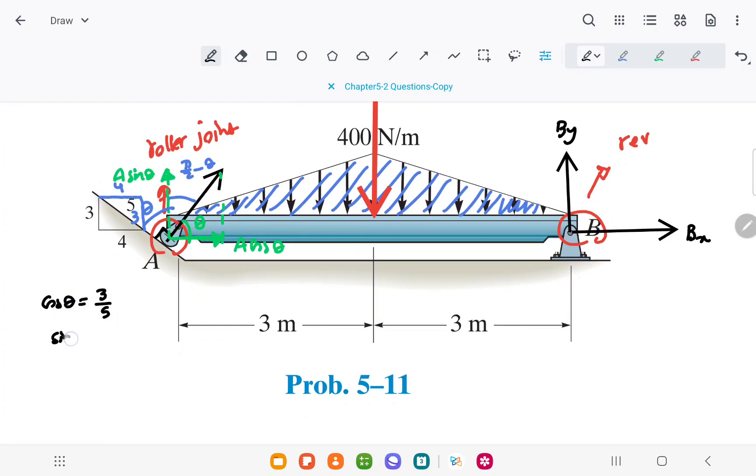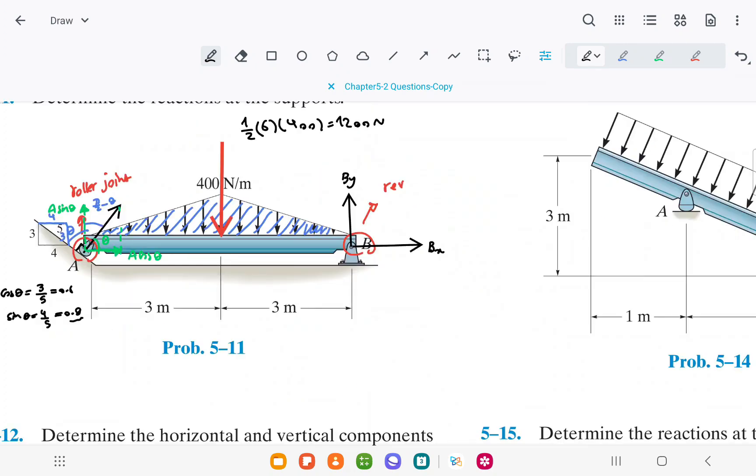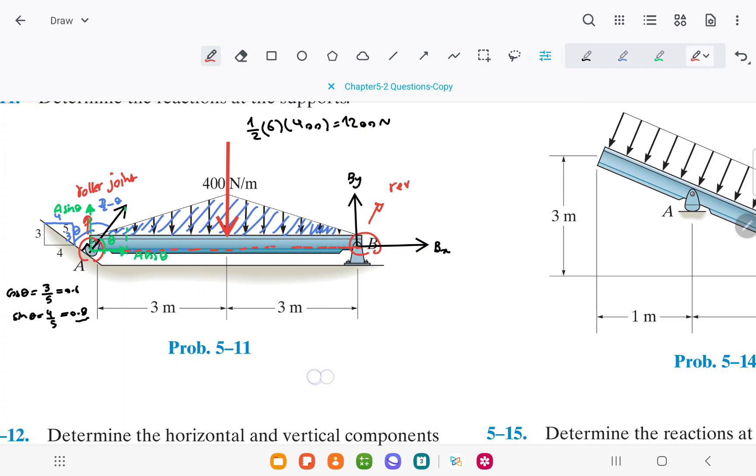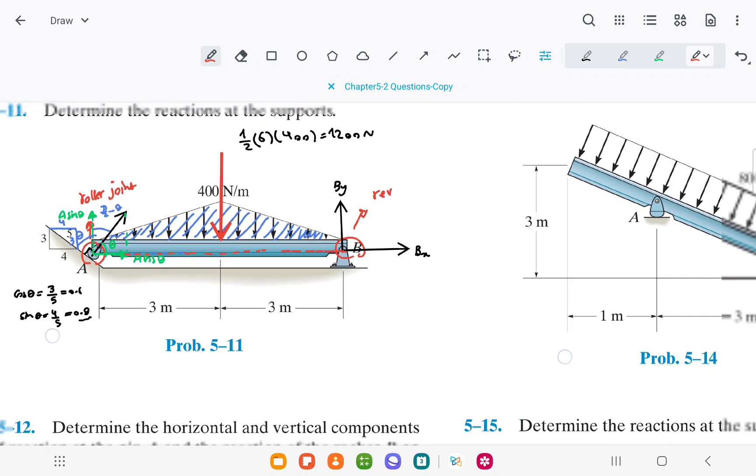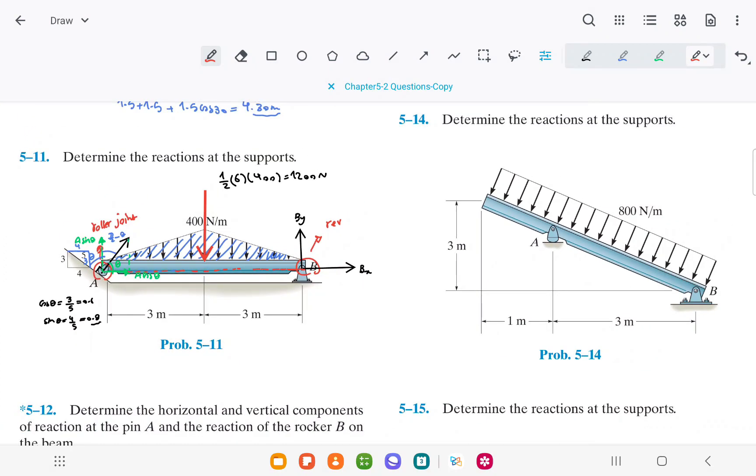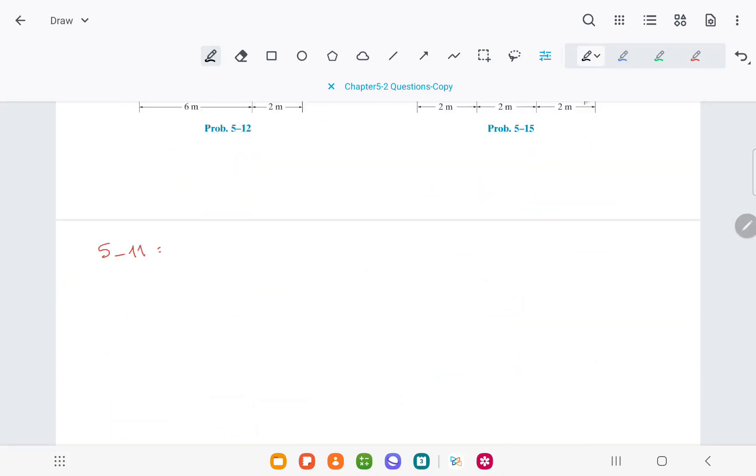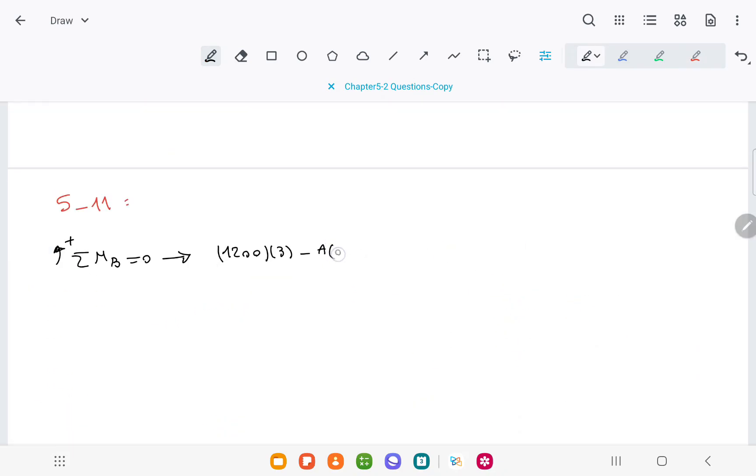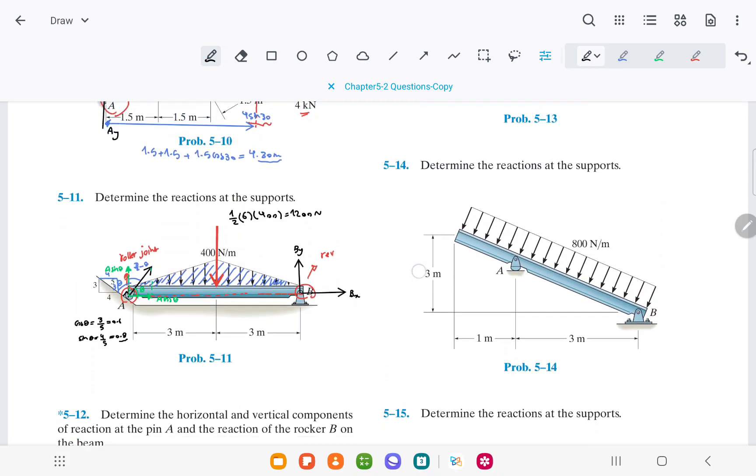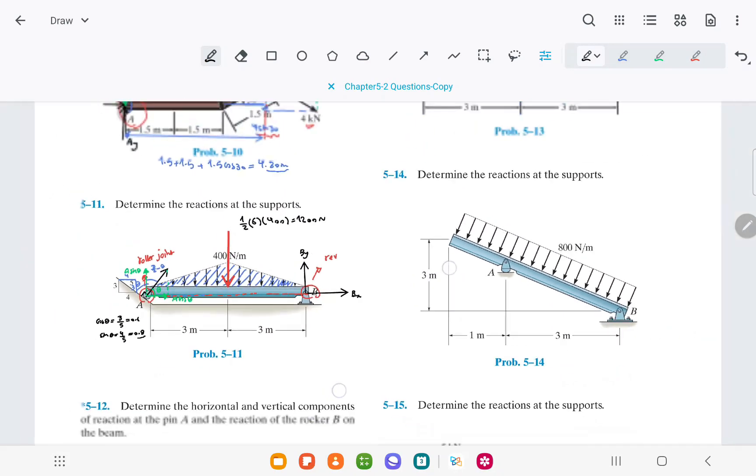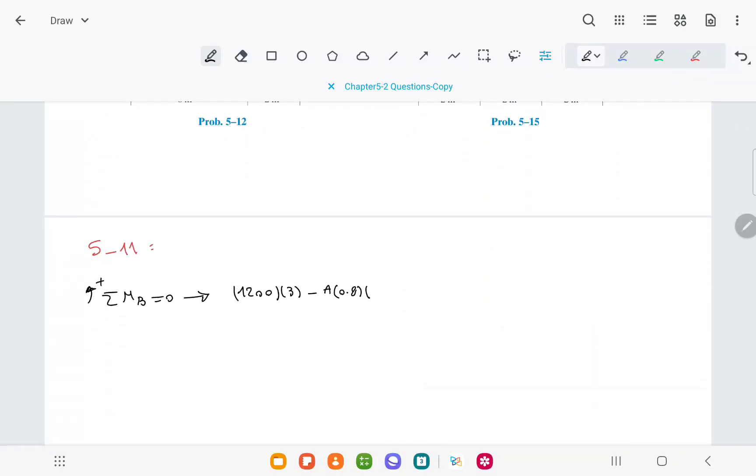Using these values, we can find the moment of the forces. The force A times cosine theta doesn't make any moment around point B, but the other force, A times sine theta, makes a clockwise moment around point B, which is negative. The value of sine theta is 0.8, so it would be A times 0.8 times the distance, which is 3 plus 3, equaling 0.